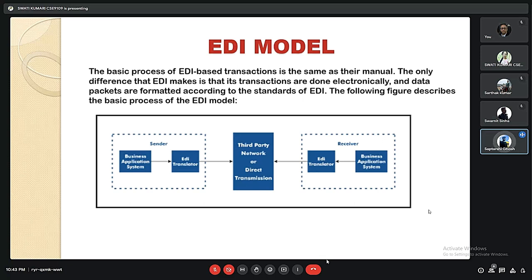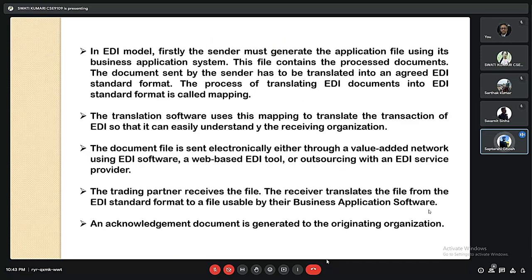The basic process of EDI-based transactions is the same as manual, but the difference is that transactions are done electronically and data packets are formatted according to EDI standards. In an EDI model, the sender must first generate the application file using its business application system — this file contains the process documents. The document must then be translated into an accurate EDI standard format. This process of translating documents into EDI standard format is called mapping. The translation software uses this mapping to translate the transaction so it can be easily understood by the receiving organization.